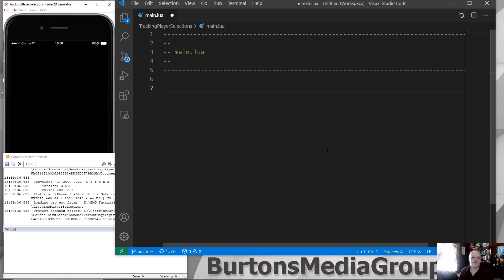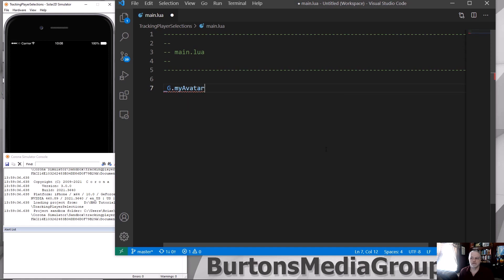You do it with an underscore, capital G, and then the name of your variable. So I'm going to call this MyAvatar, something real simple. And we'll just simply open it, create it with an empty string.